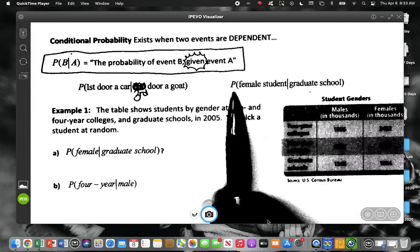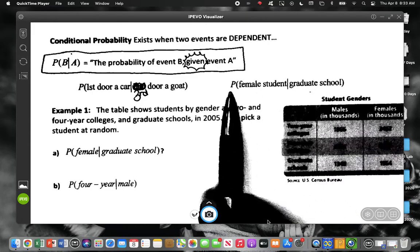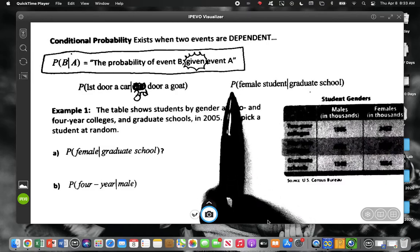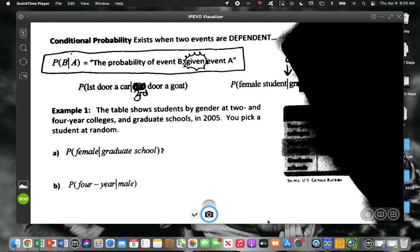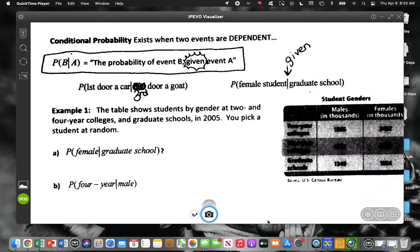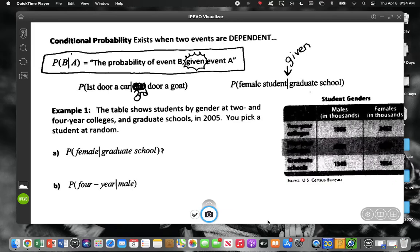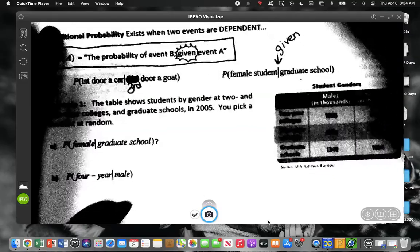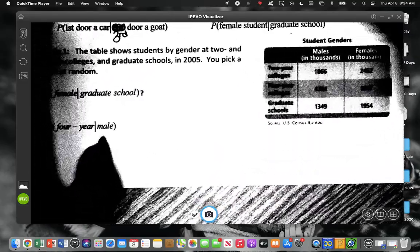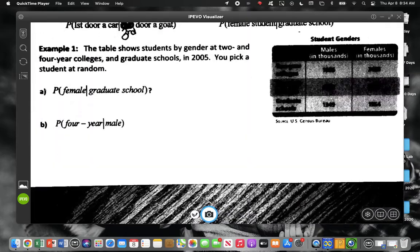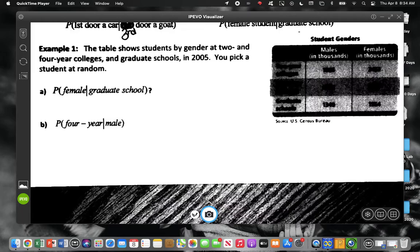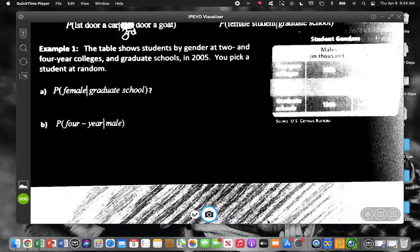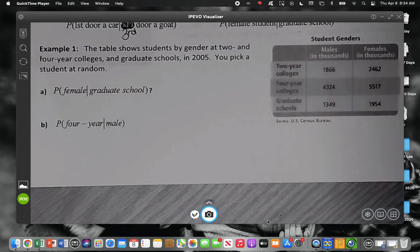How do we read this next part? What does the P stand for? Probability. We're going to find the probability that we get a female student, and then this line means given that they're in graduate school. Today we're going to focus on information in a table. This example shows two genders and different types of schools they attend. You can see your numbers to the right — I'm going to switch filters so virtual and absent students can see the table.